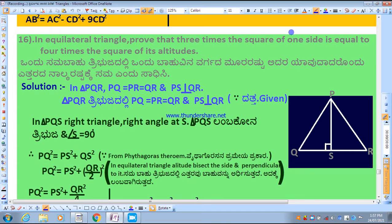We are showing that three times the square of one side is equal to four times the square of its altitude. This is the main aim to prove.